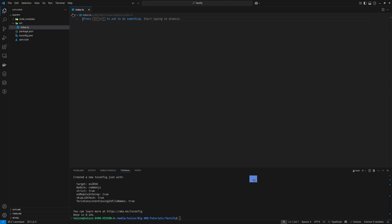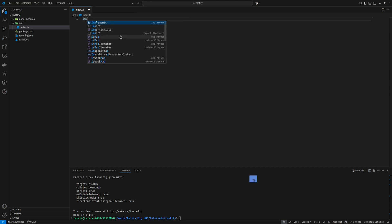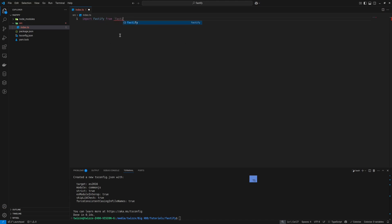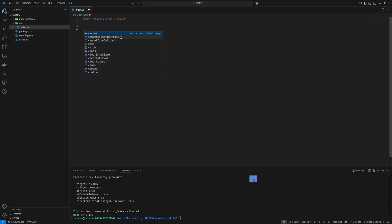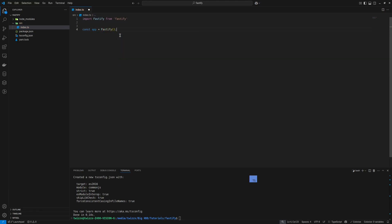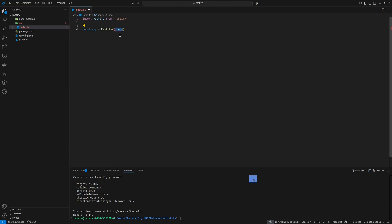Now we have index.ts and we can start by importing Fastify from Fastify. For the first line we're going to instantiate the actual application. We can do it like this — call Fastify. If you want, you can add some settings in here, such as logger, but I'm just going to keep it simple.